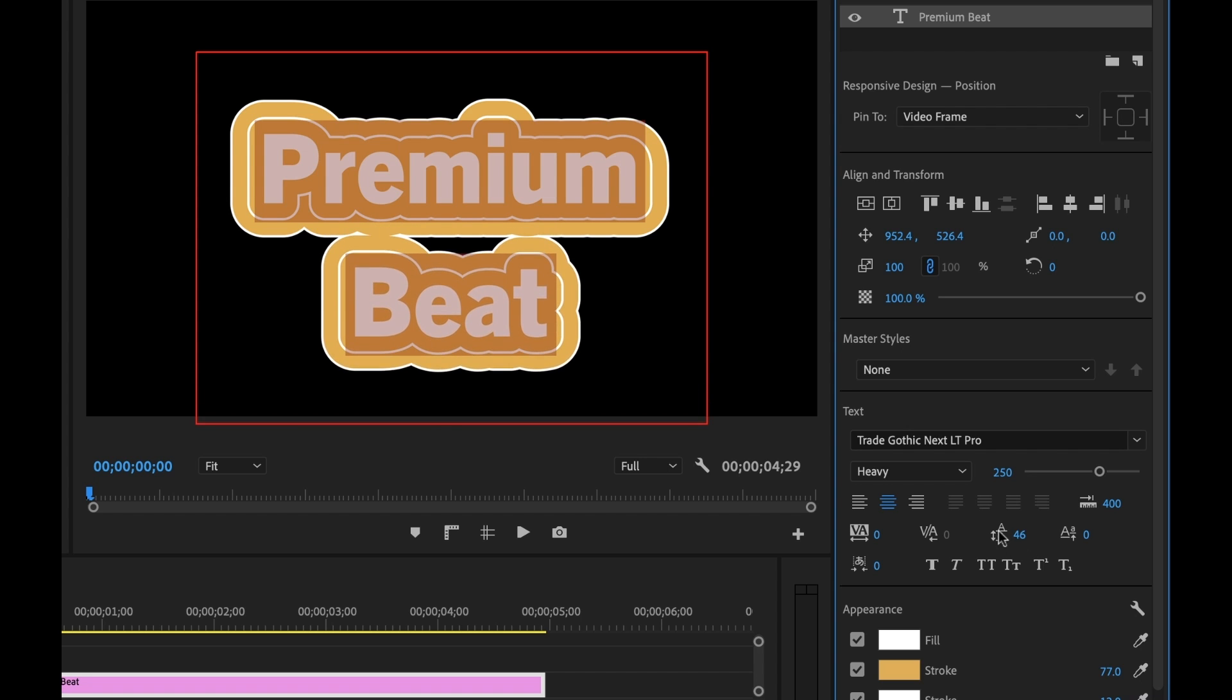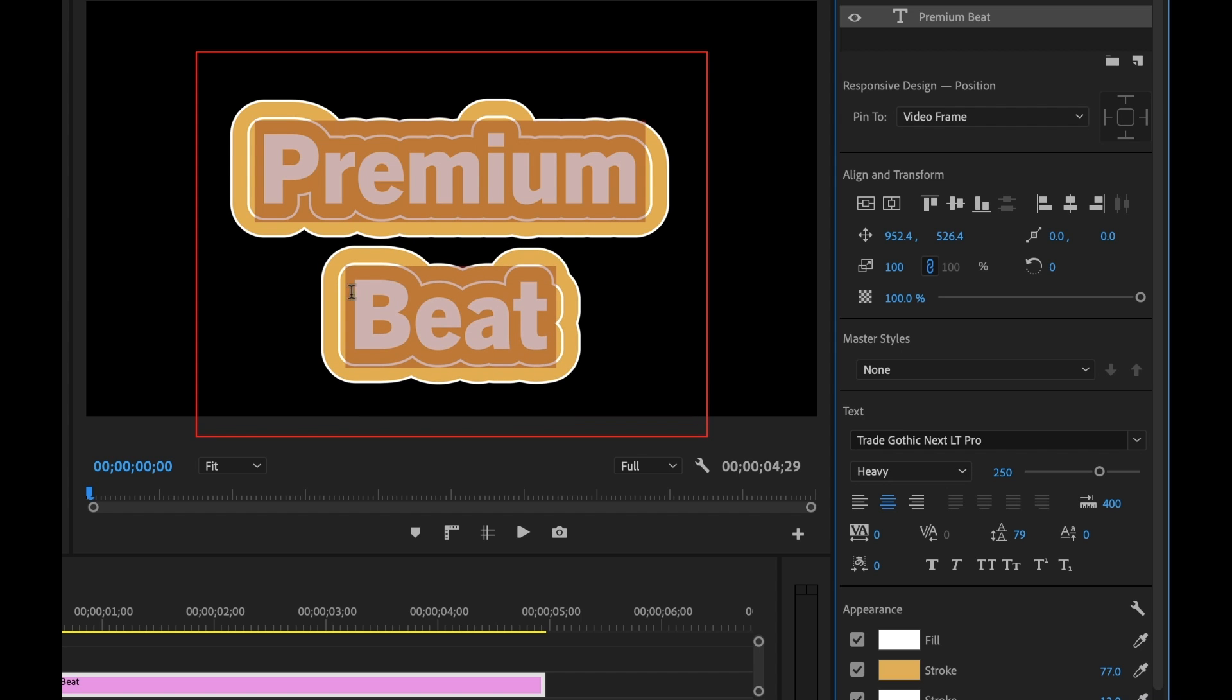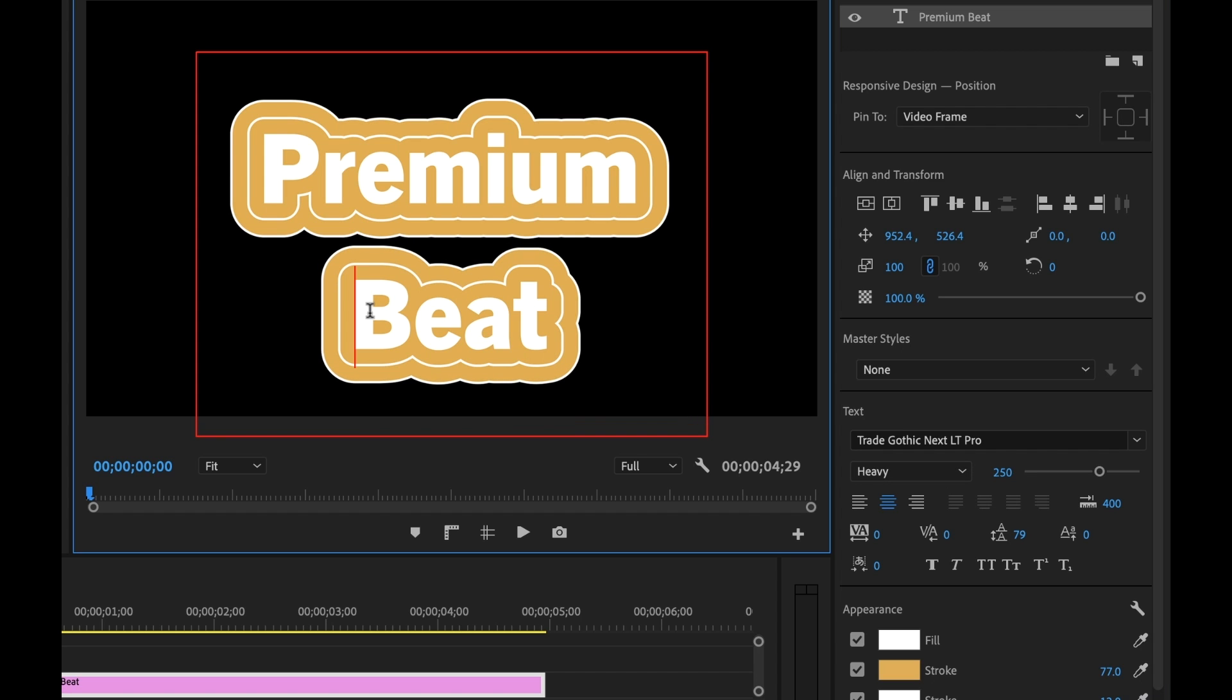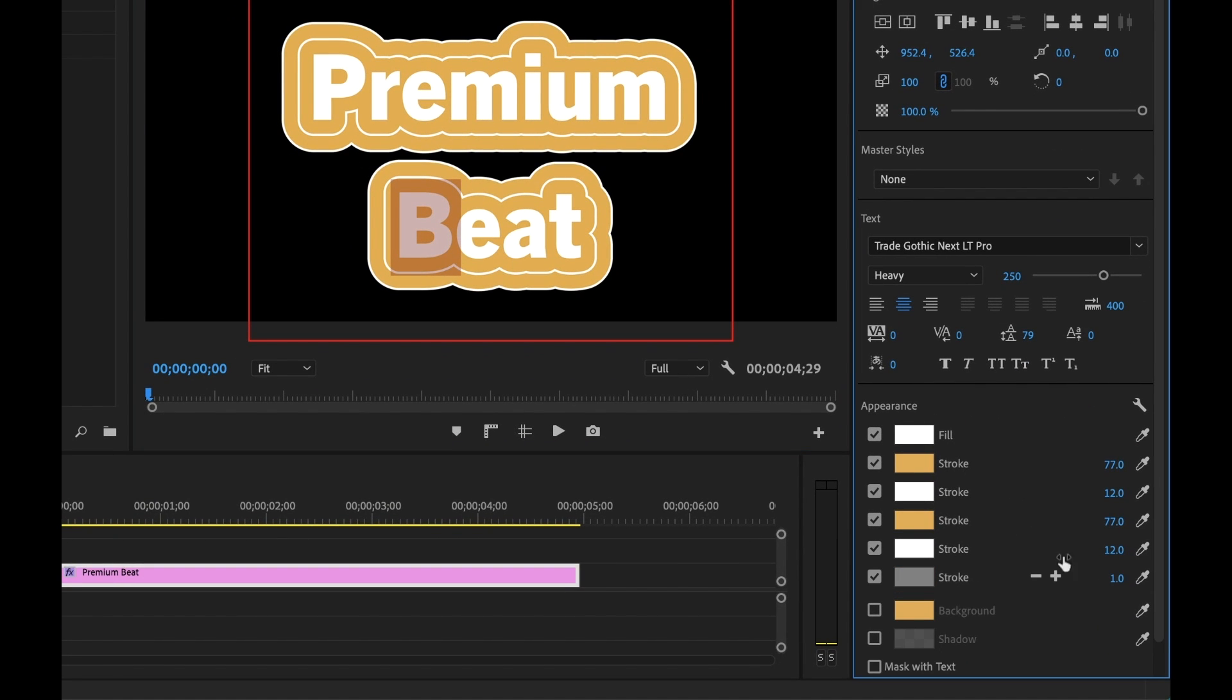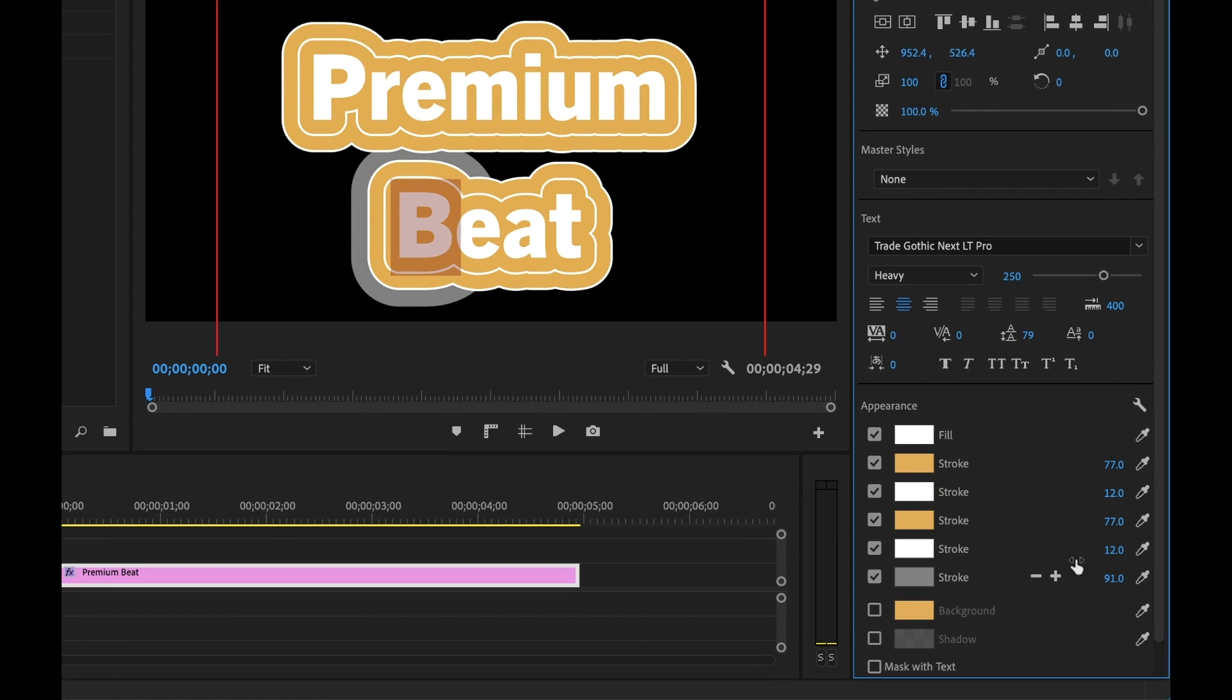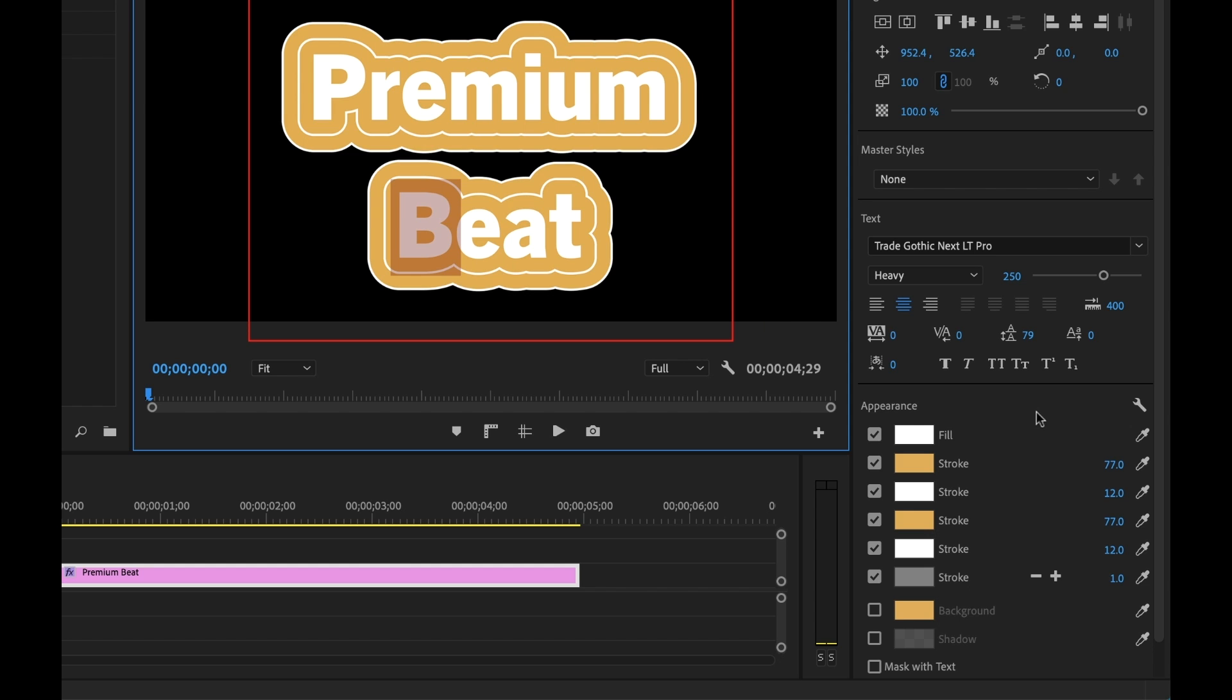And this also works on a per character basis. So if I select one particular character, I could add an additional stroke and it will only be applied to this particular character. So that's very cool.